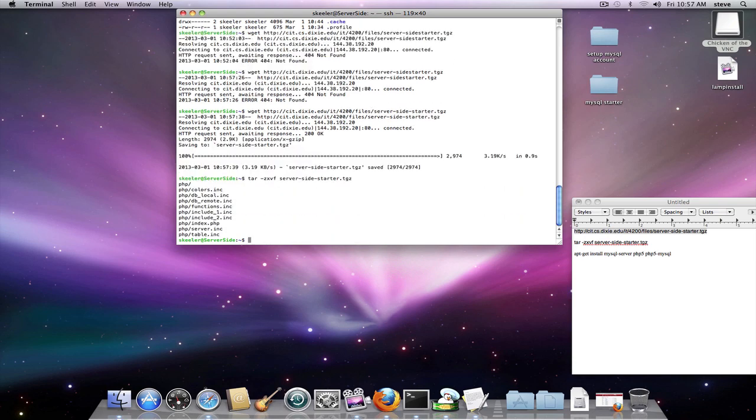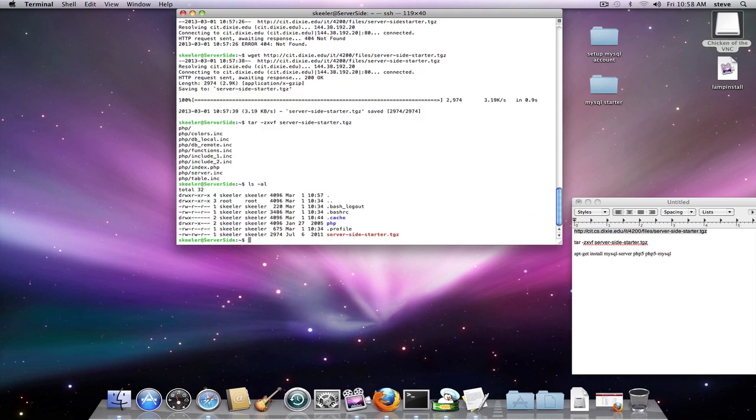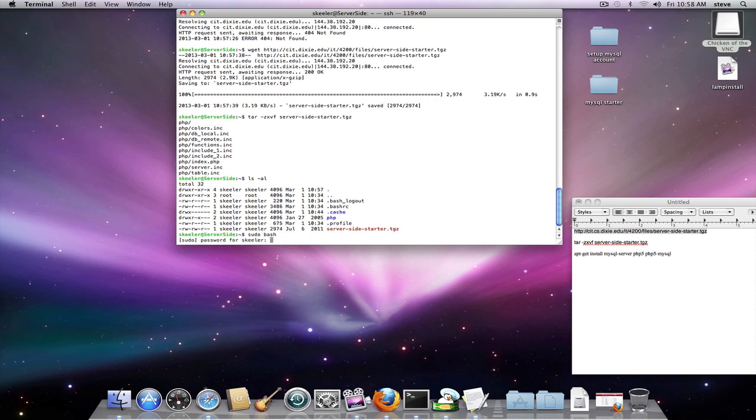Okay, there we go. So now ls-al and there's our server-side starter PHP and our cache. All right, now the next step we need to do is require sudo access.